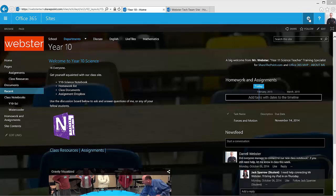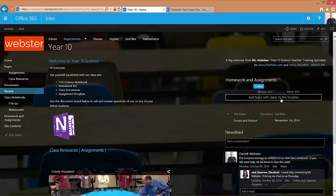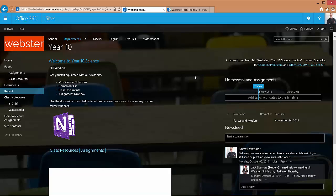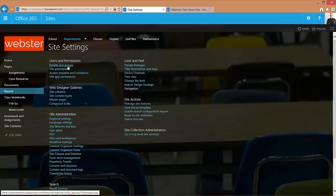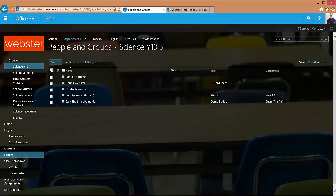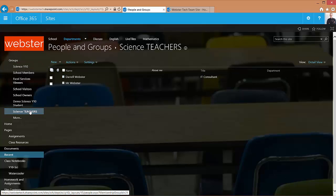So we have our user group that we'll see within site settings and we'll go into our permissions and groups, people and groups. And I have a group of science teachers. These will be the people that can see the menu item that I'm going to create.